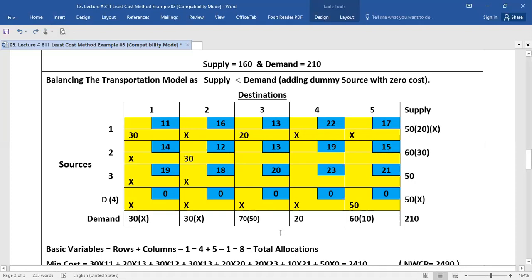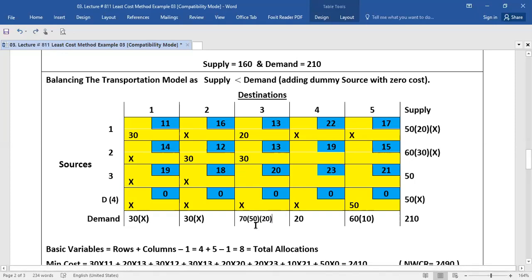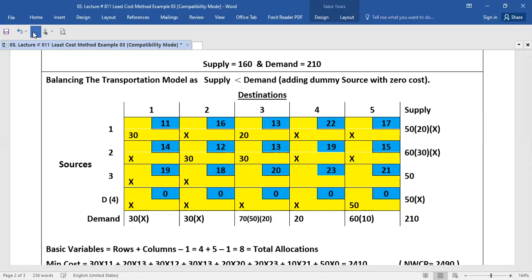For the next allocation we also have least cost 13, so we make our next allocation in this cell. The supply was 30 and demand was 50, so the minimum value is 30. You will put 30 in this cell, put a cross in front of 30, and put 20 in front of 50 as the remaining demand. The two blank cells in the crossed row will be filled with cross signs, showing no allocation can be made in those cells.